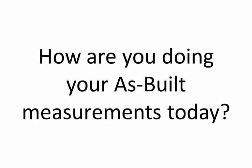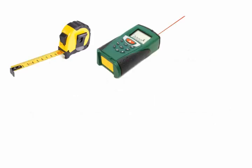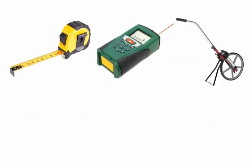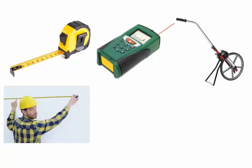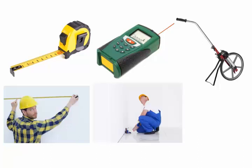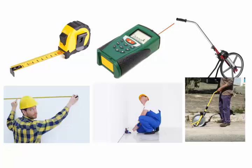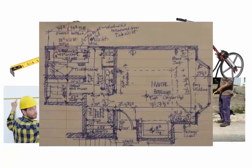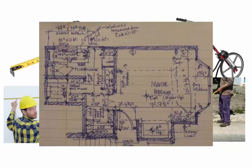How are you doing your as-built measurements today? If you're like most people, you're probably doing a lot of hand measuring, which is very tedious and time-consuming. Then, at the end of the day, what are you left with? Inaccurate and incomplete data.